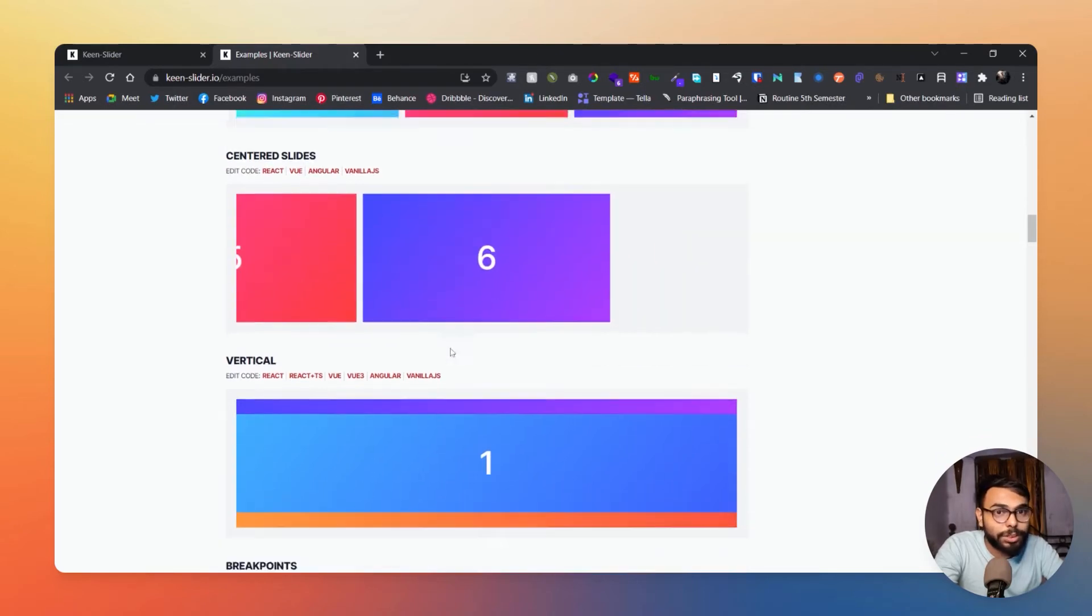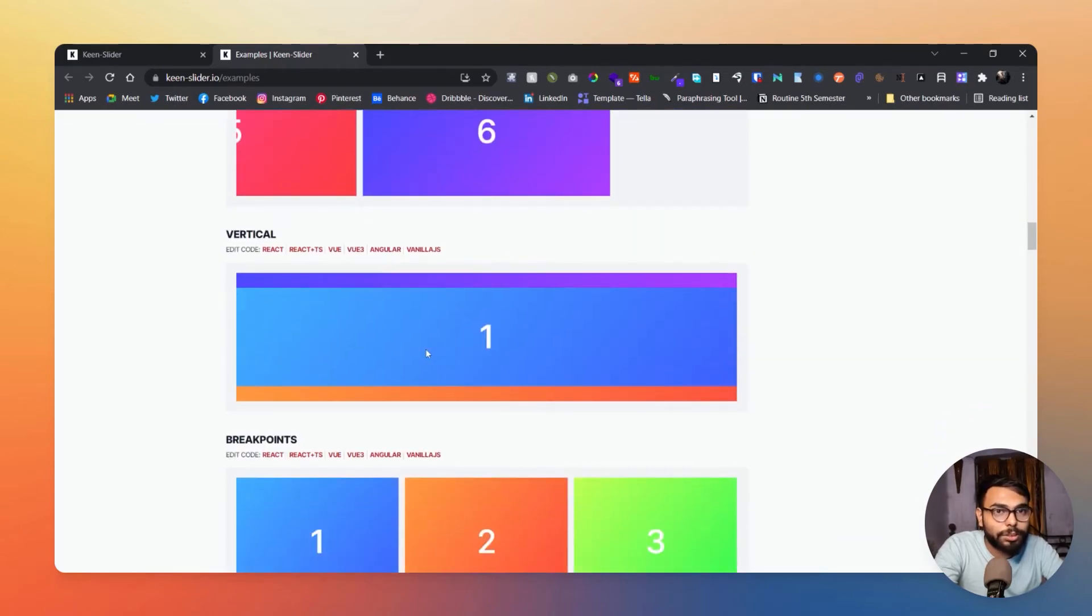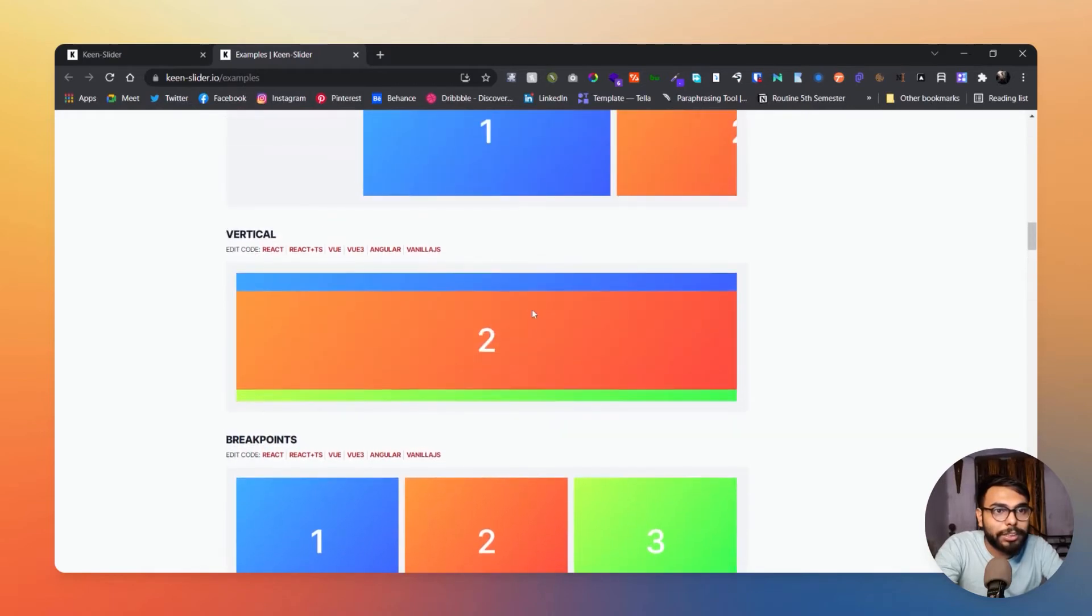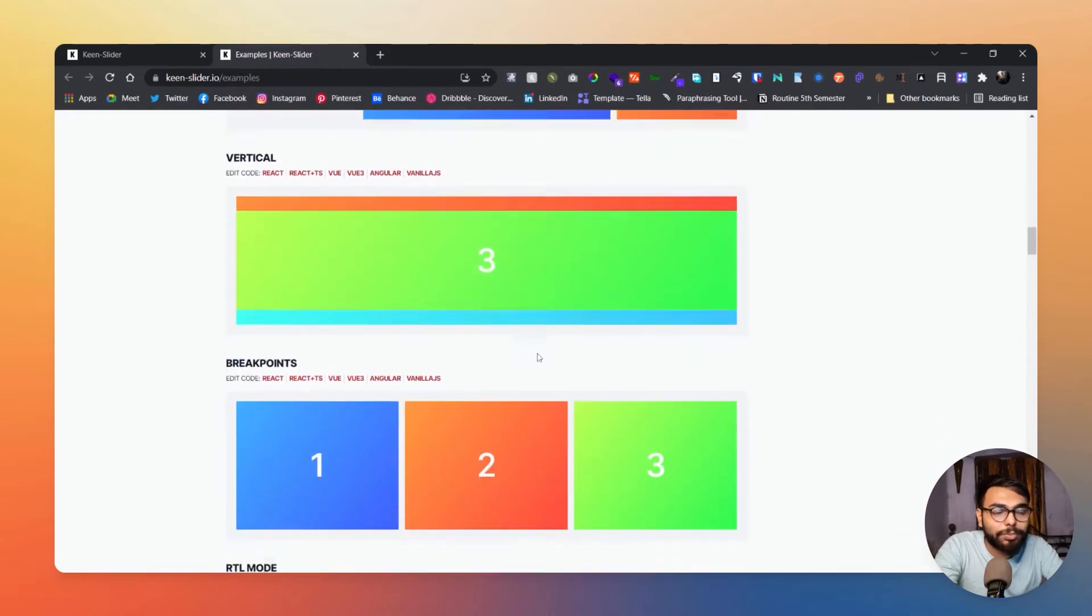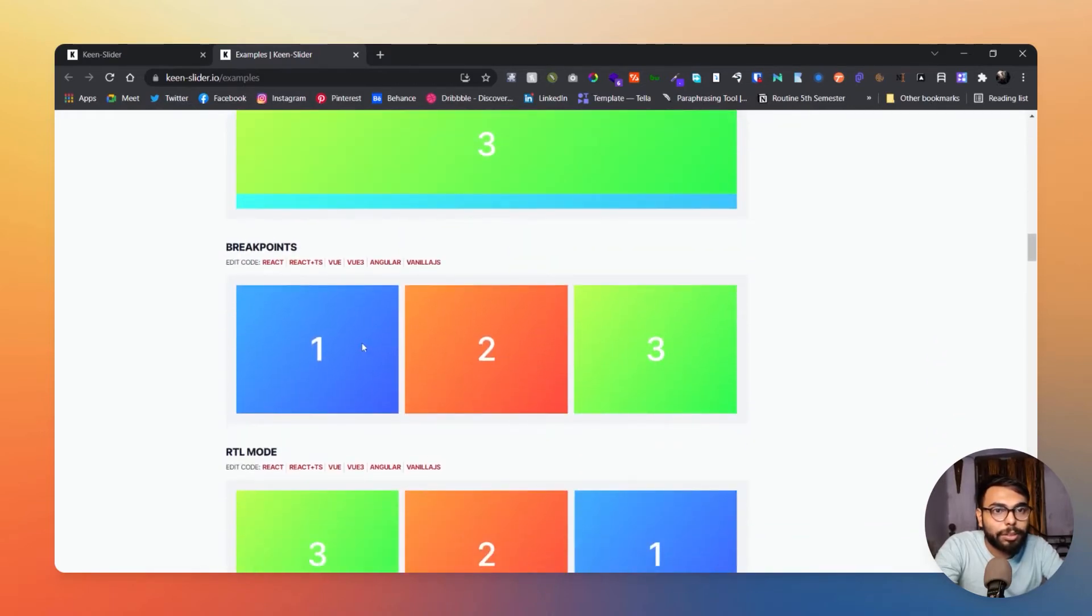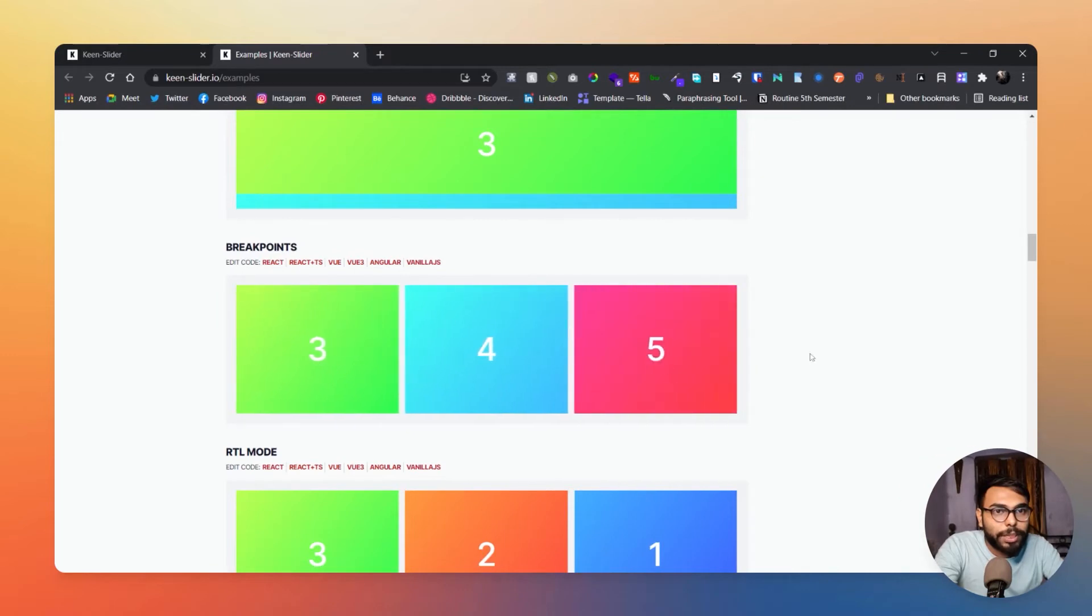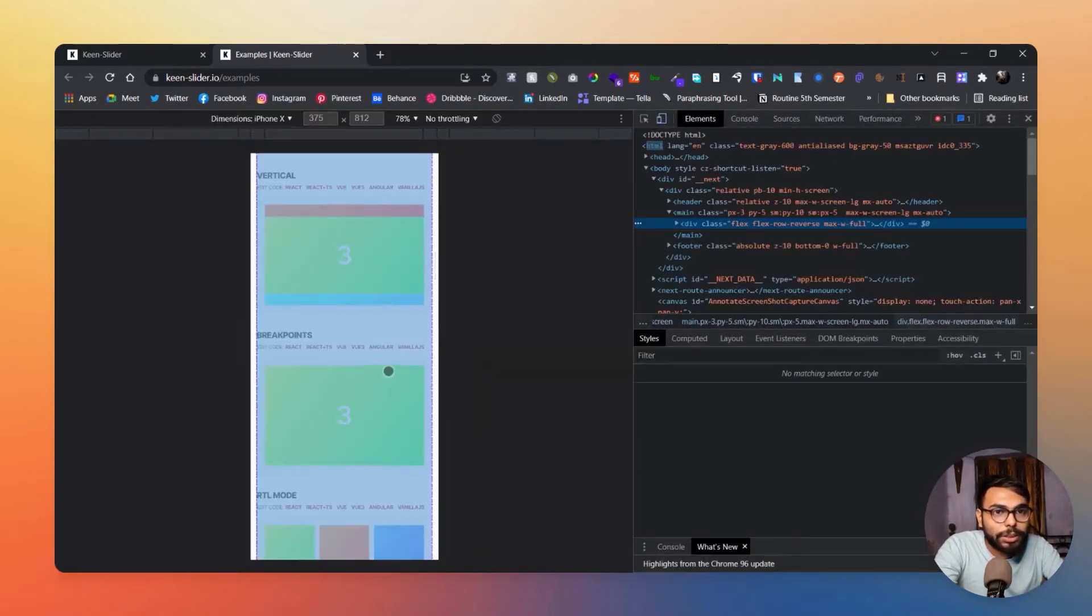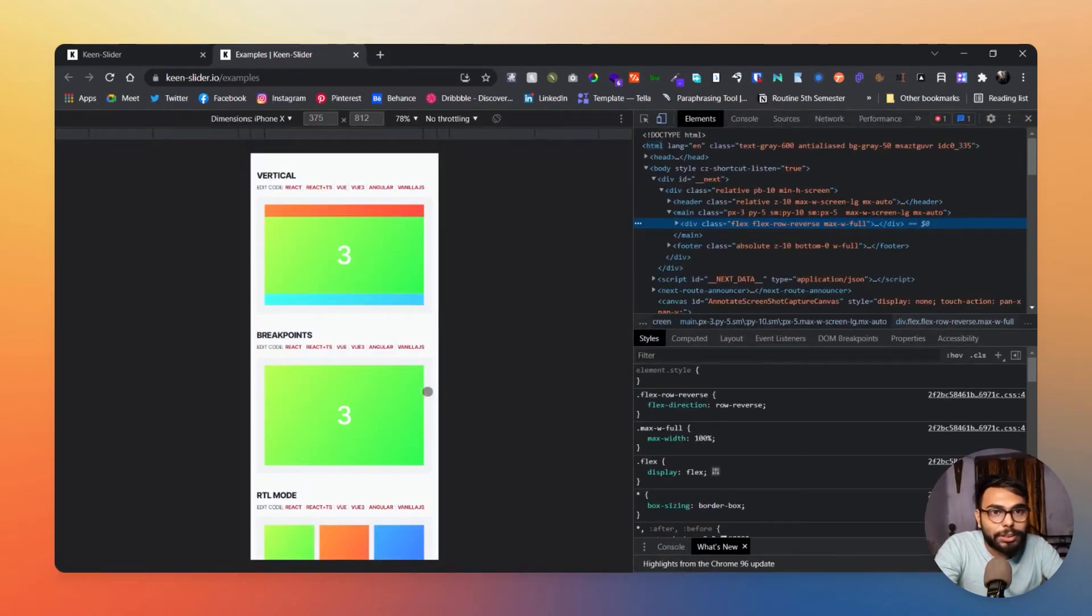Two, three, four, and all of those are in free mode from now on. Here is vertical slider as well, they are providing that also. Here are breakpoints, breakpoints can be understood here, see how the breakpoints are working.